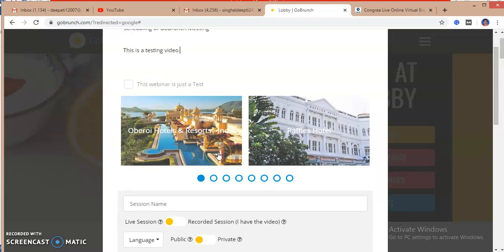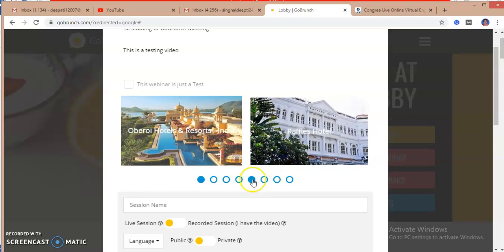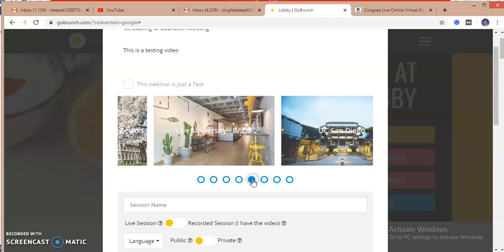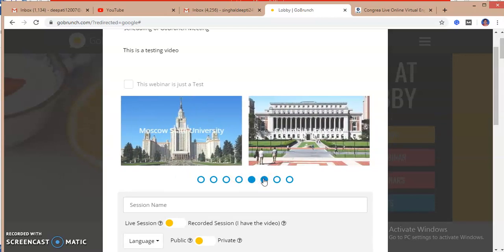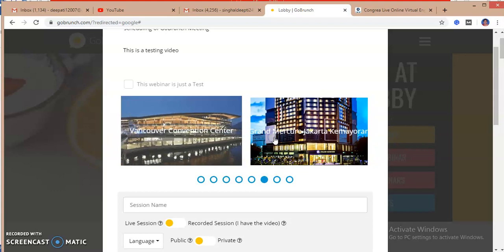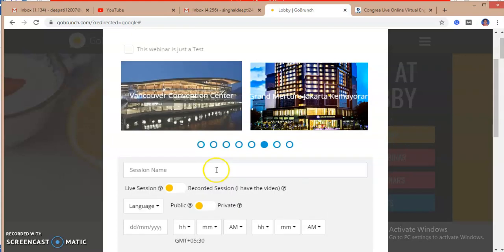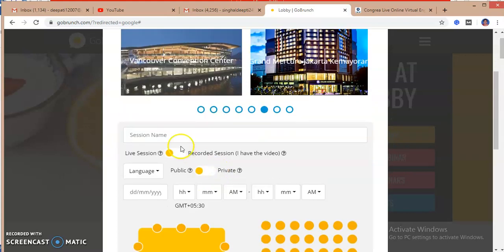If I have to select any background image or the image that will be appearing on the GoBrunch platform, I can select any of the images from the thumbnails.